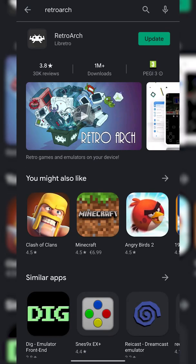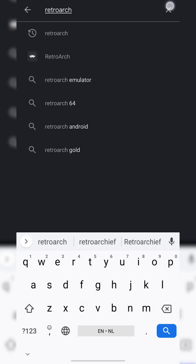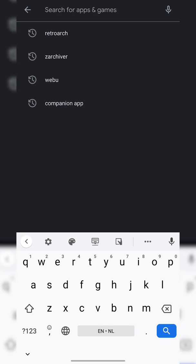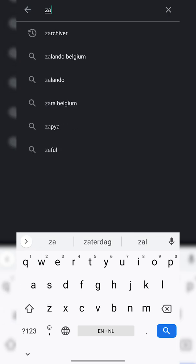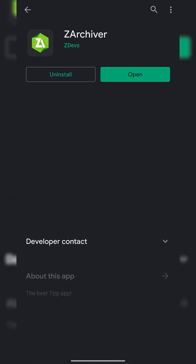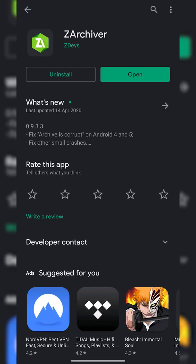From this point we're going to be backing out of here and searching for and installing a second app, and this is going to be zArchiver. This is going to be another free app we're going to be using to extract our games a little bit later on. Get both of these installed.